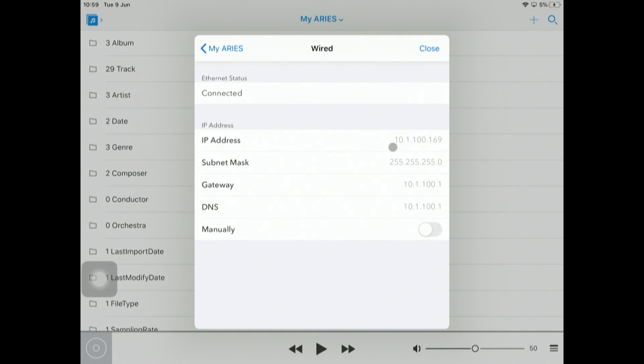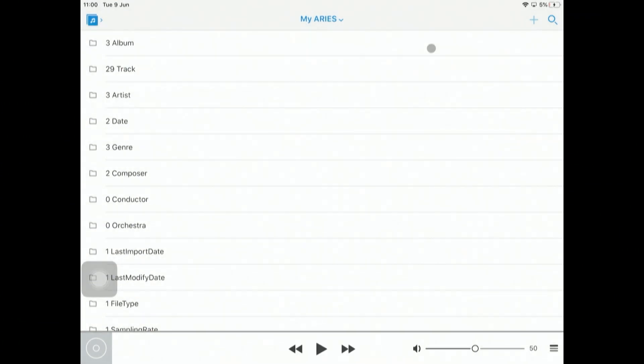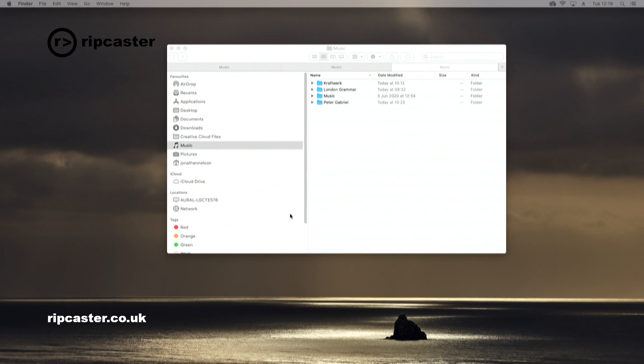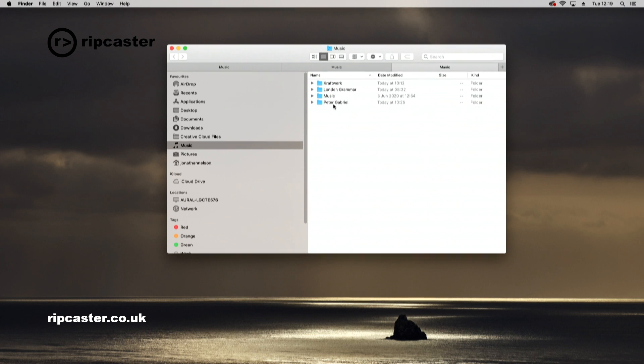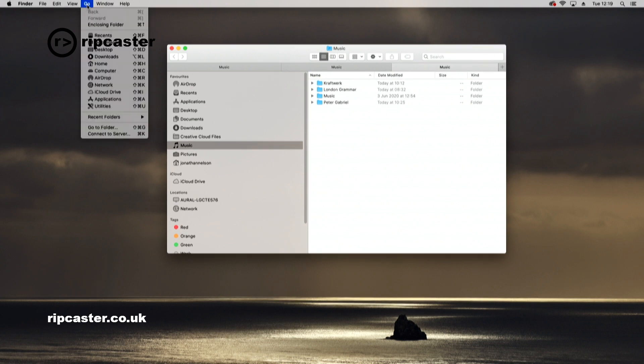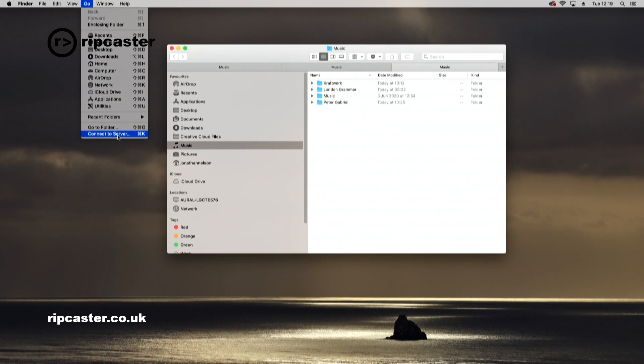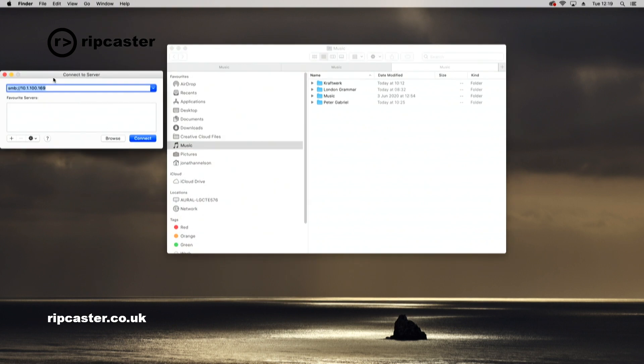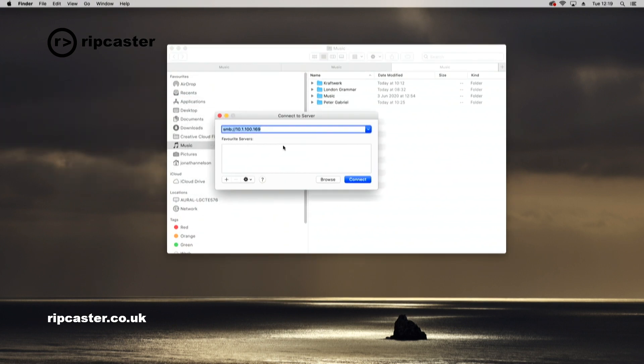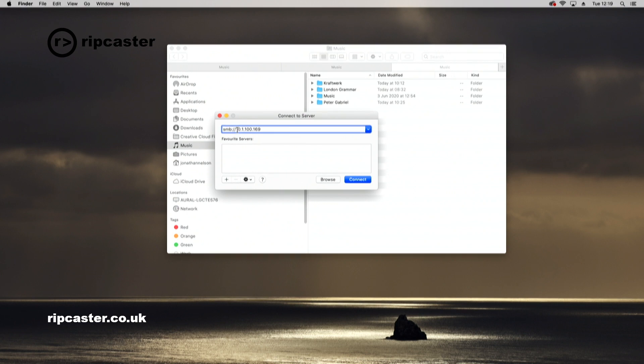I'm going to switch back to the Mac now. Here we are in Finder on the Mac. I'm in my music folder and I've got some albums here. I want to copy this Peter Gabriel to the Auralic. I'm going to go to the Go menu option, connect to server, and it's going to present me with this connect to server dialog. The first bit is the same for everyone: SMB colon forward slash forward slash, and then the IP address of the actual Auralic.